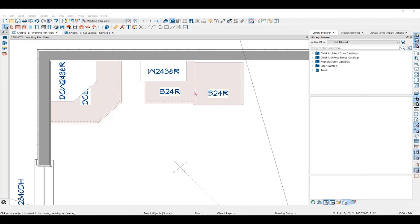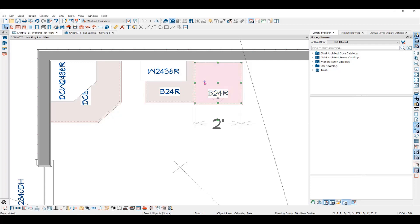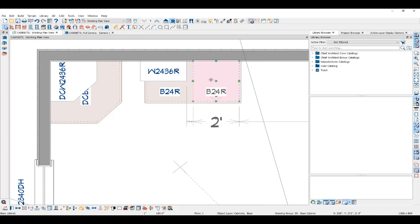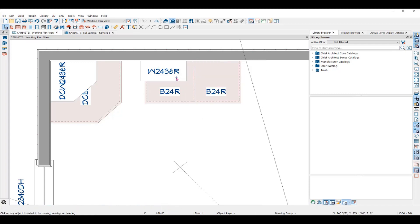Notice the double dashed line here between the cabinets — it indicates the side of the cabinet box. Here you can see that these two are not bumped up close to each other as they should be. If you click and drag the Move Edit handle, it will bump and stop at the wall and snug up against the next cabinet.